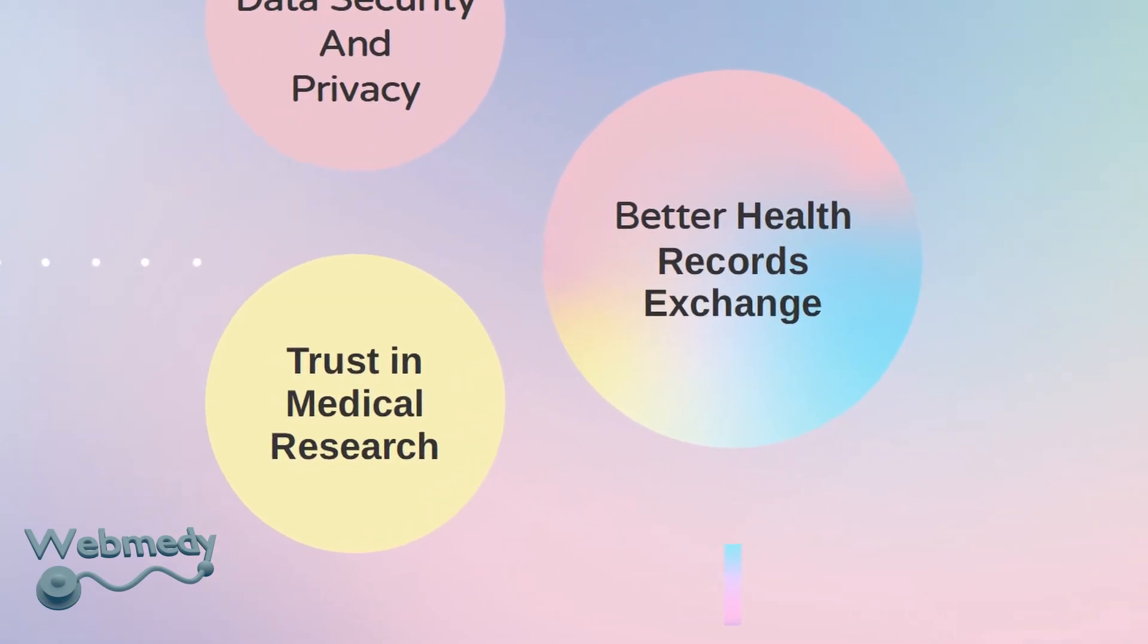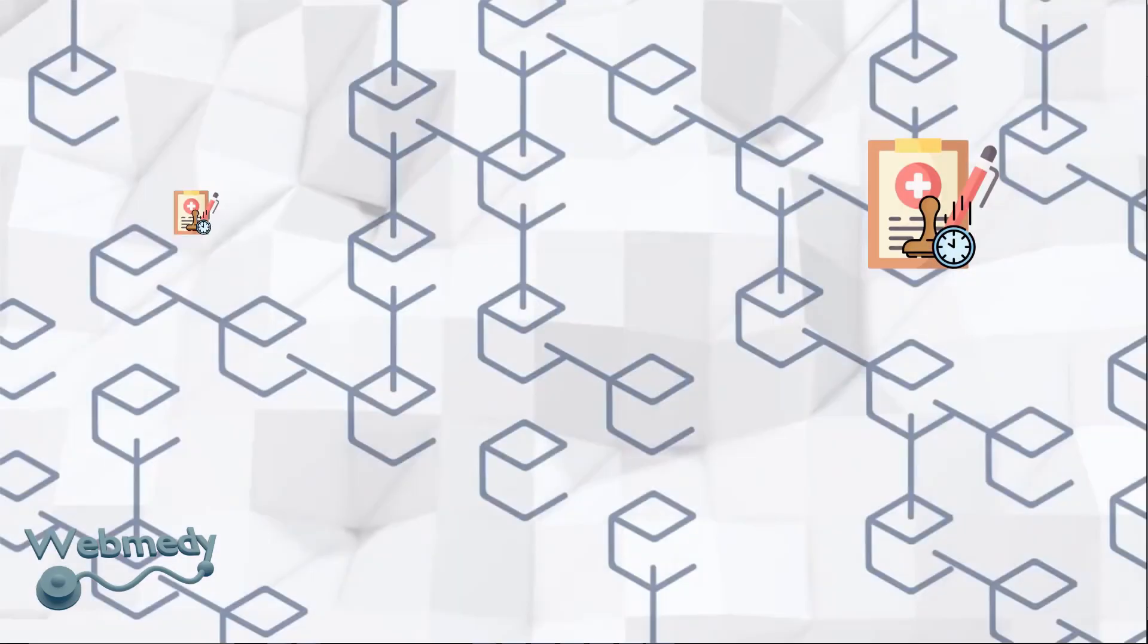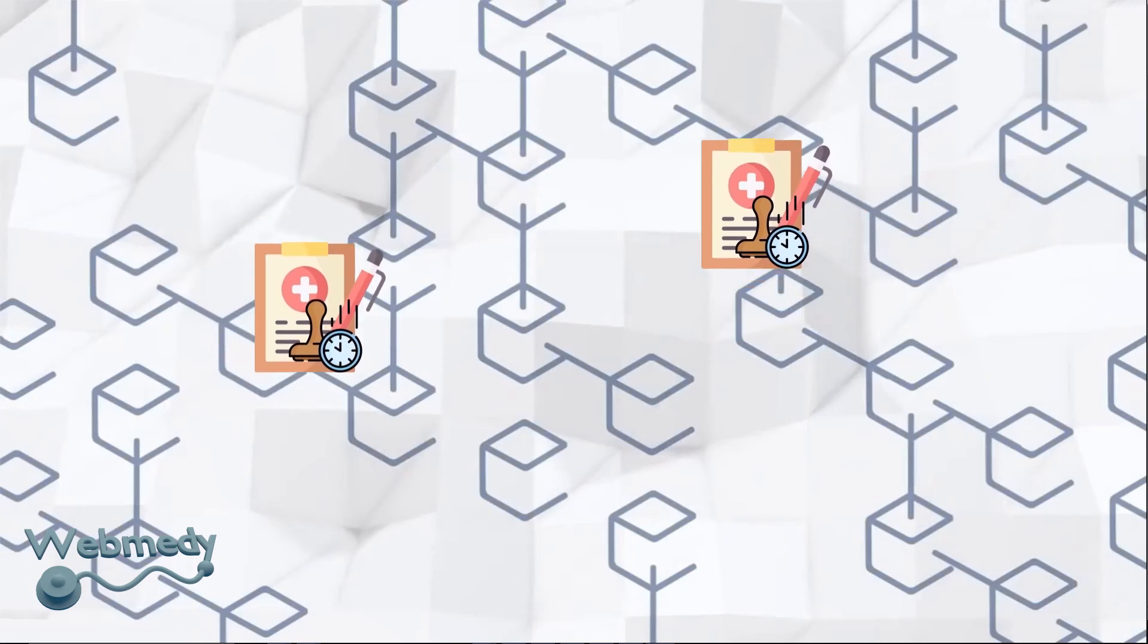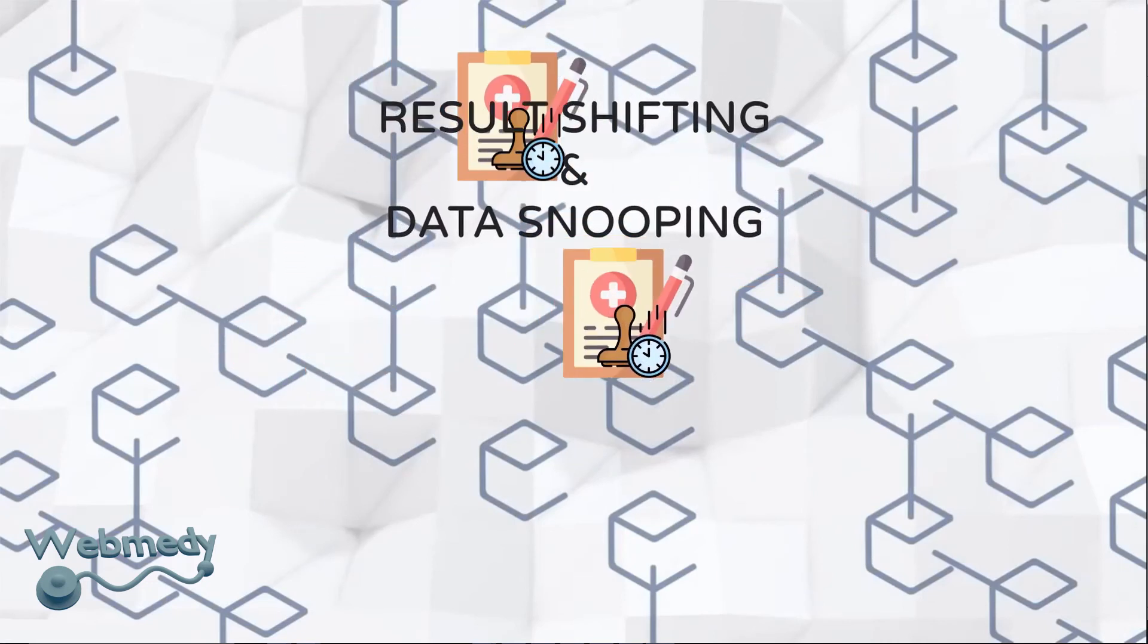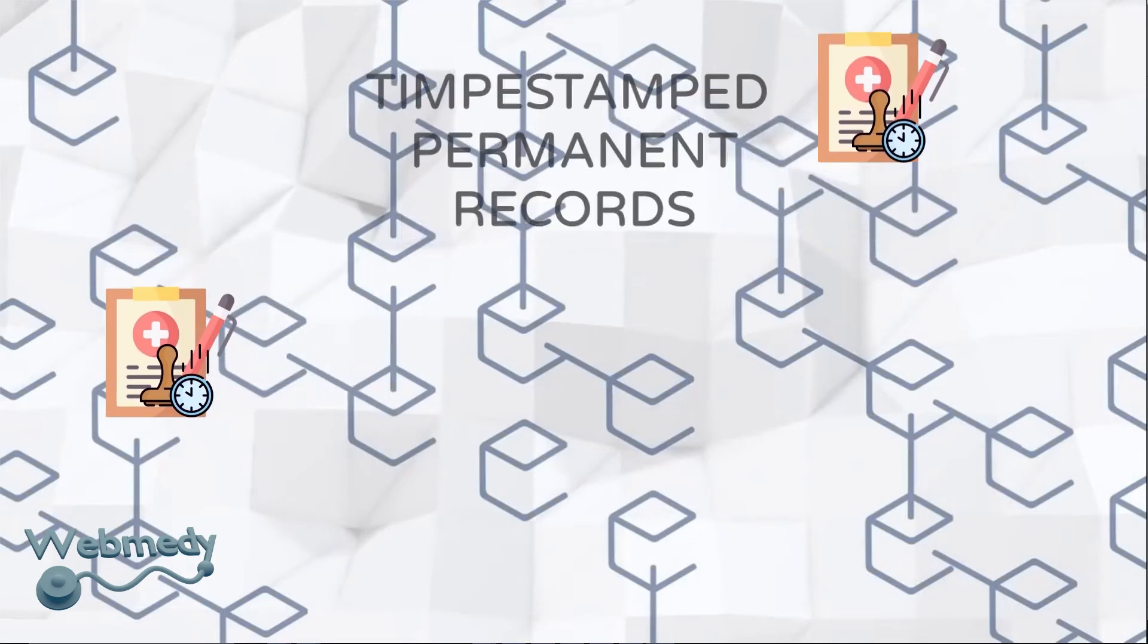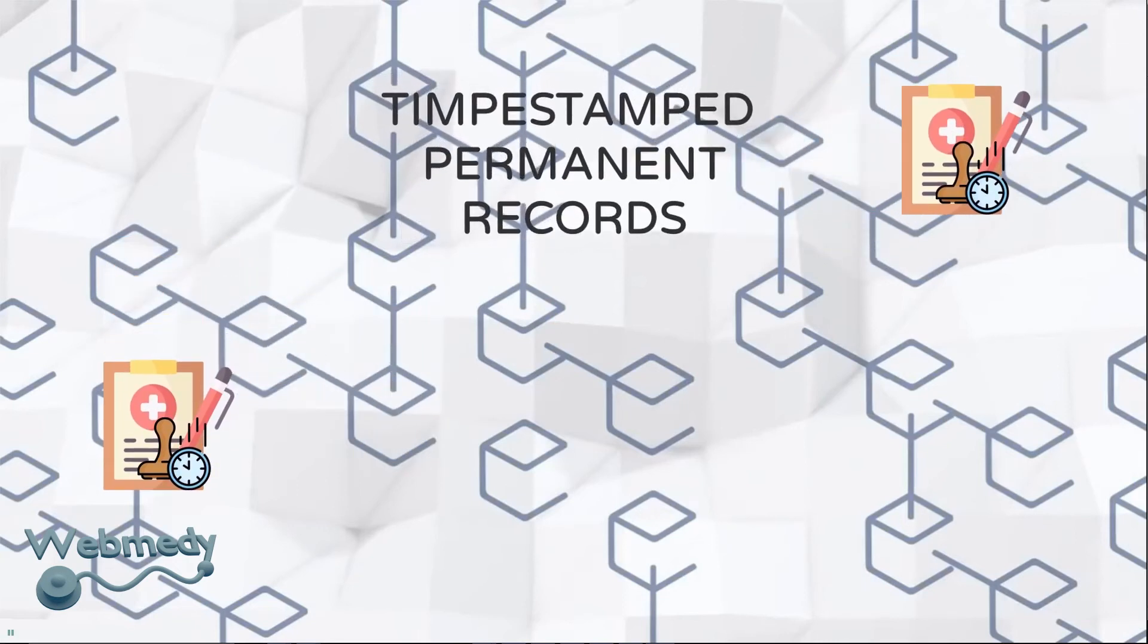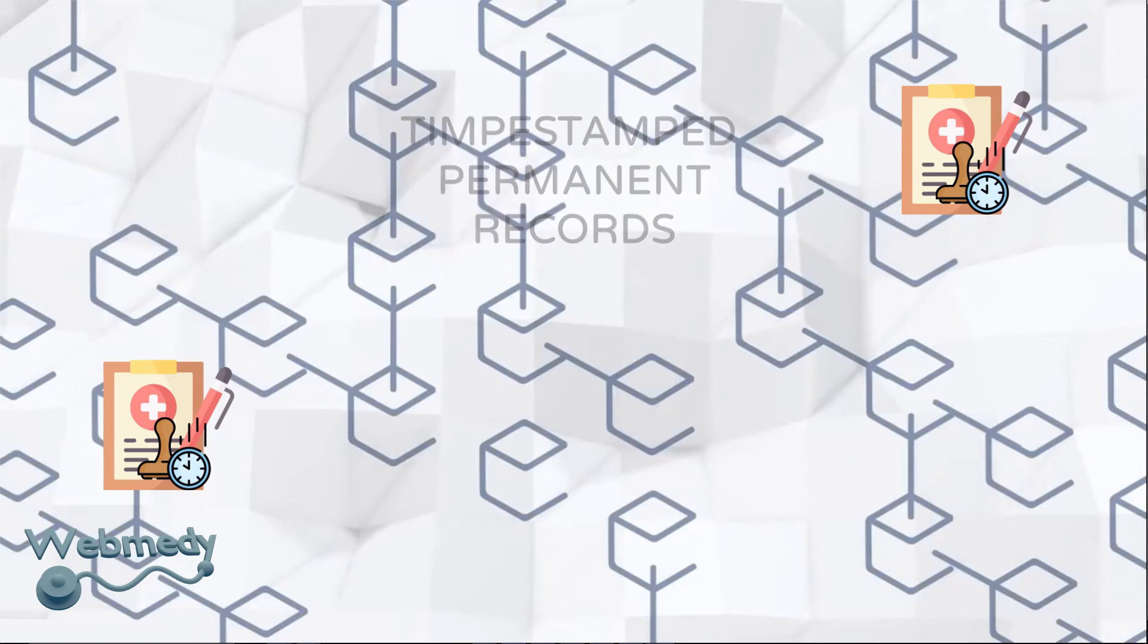Trust and Medical Research. Blockchain technology can address the difficulties of results shifting and data snooping. The system enables transferring time-stamped permanent records of clinical trials and research outcomes, hence decreasing the incidence of fraud and error in clinical test records.